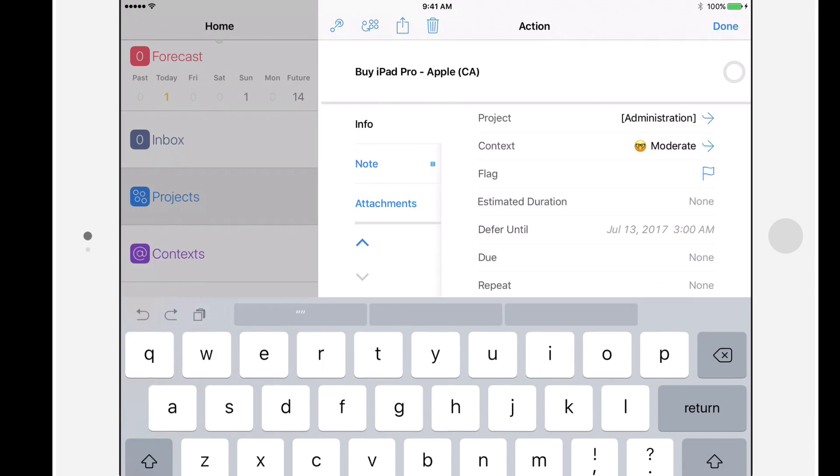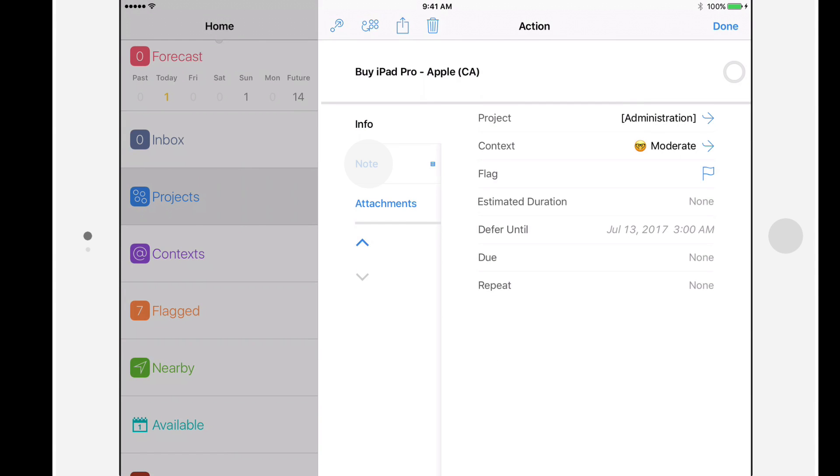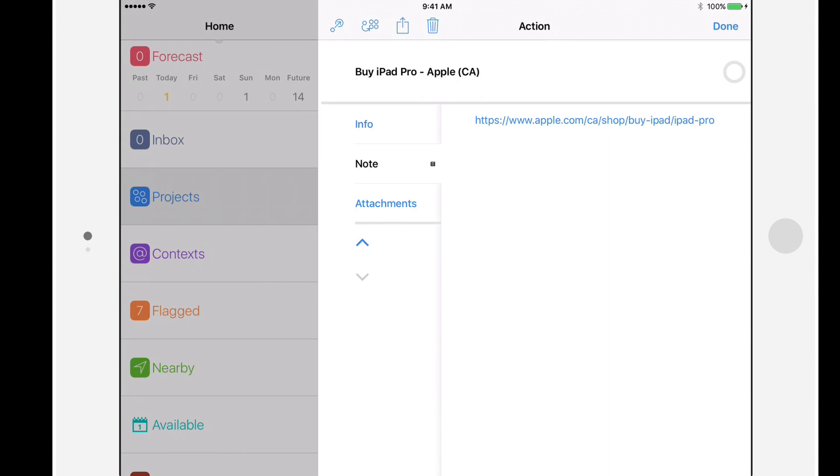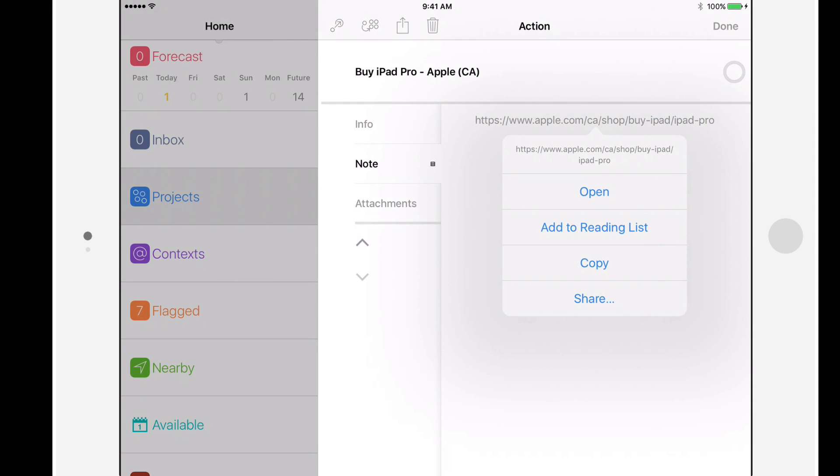I'll switch to the Info tab and then go back to the Note tab. This time I'll tap and hold on the link, and after about two seconds we'll be presented with a menu.